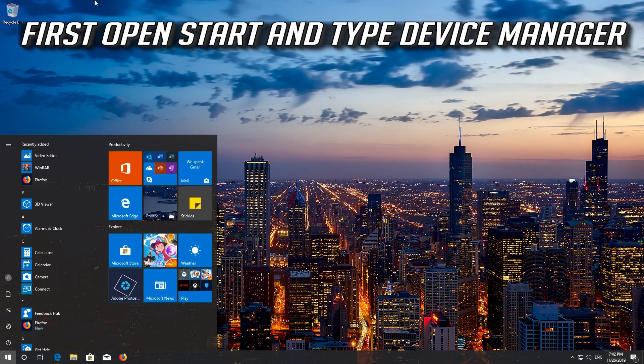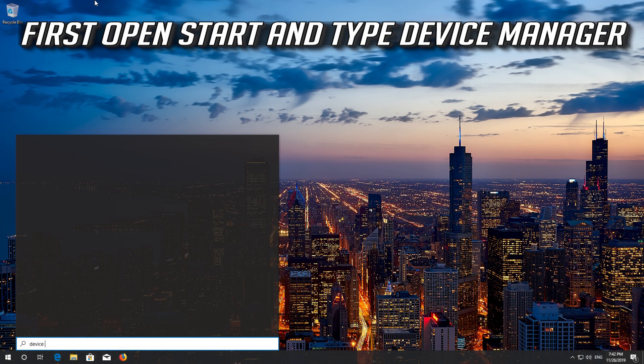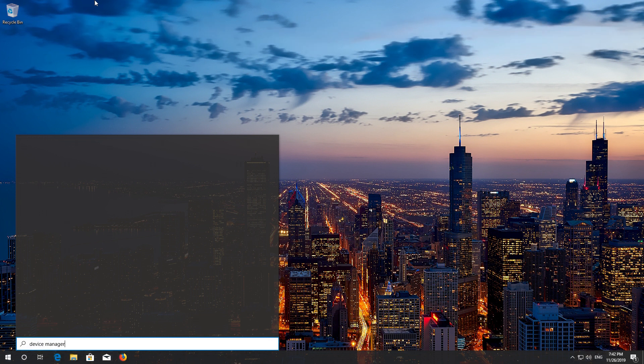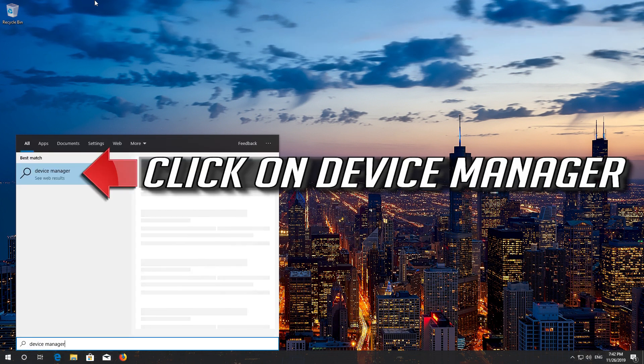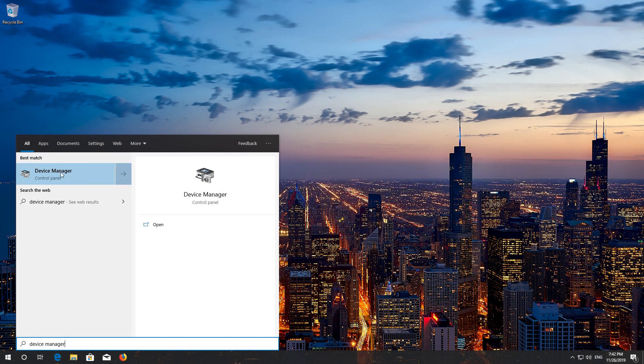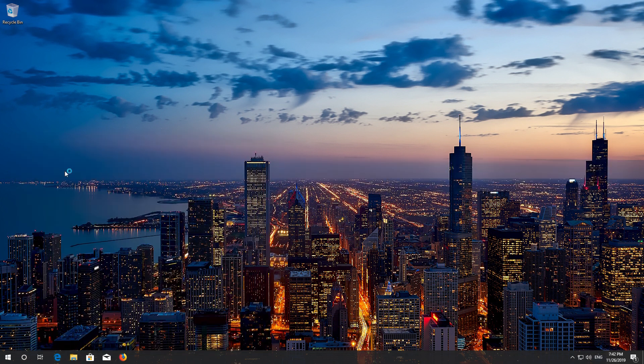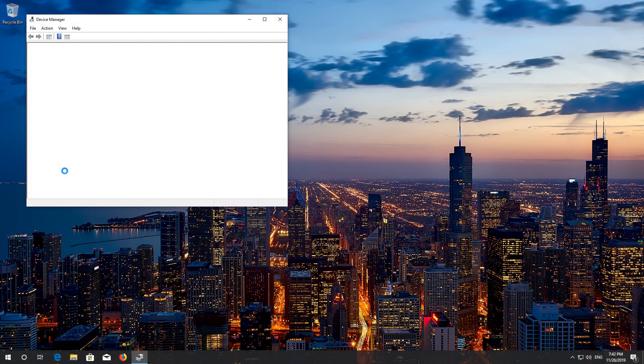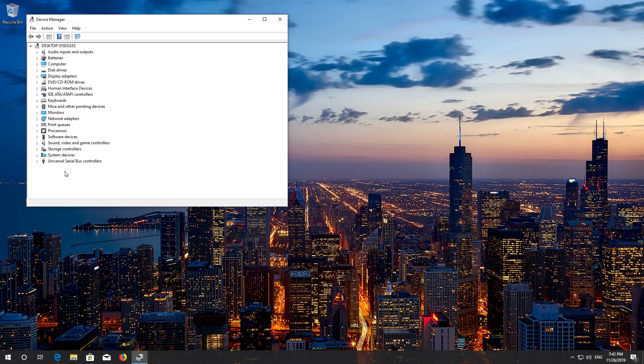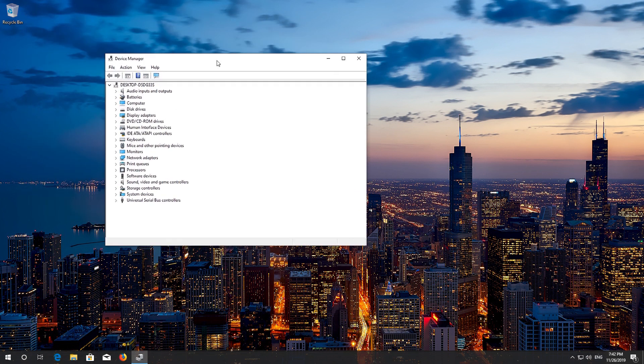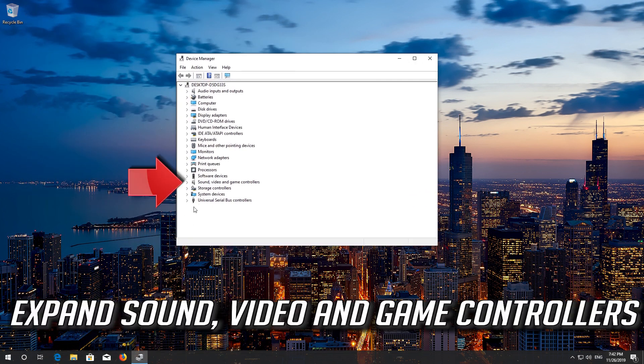First open start and type device manager. Click on device manager. Expand sound, video and game controllers.